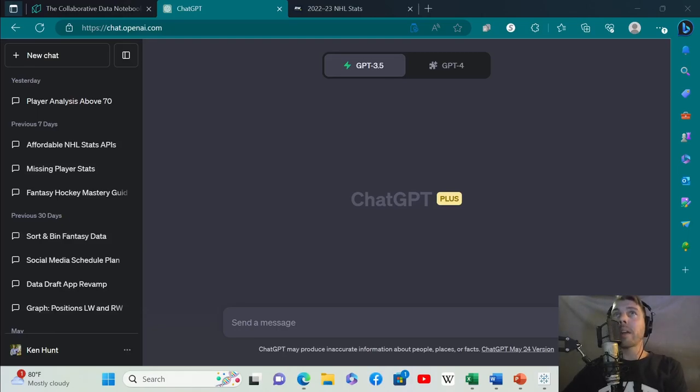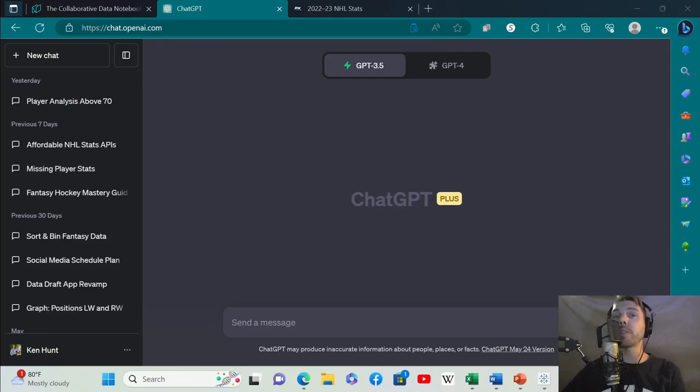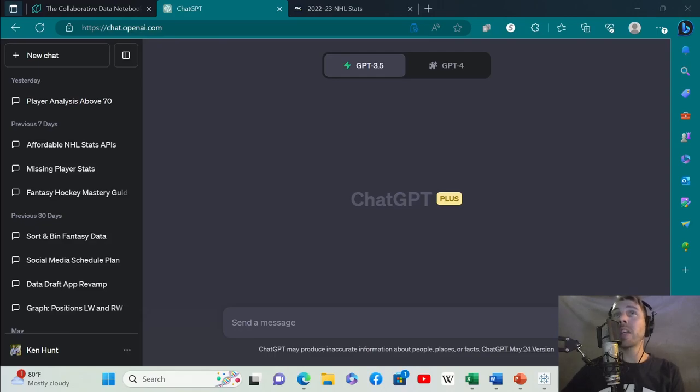Hello and welcome back. Today I'm going to show you how to use ChatGPT to generate insights for fantasy sports. You can use this for fantasy football, baseball, basketball, etc. But this is a fantasy hockey channel so I'll be using this for fantasy hockey analysis.